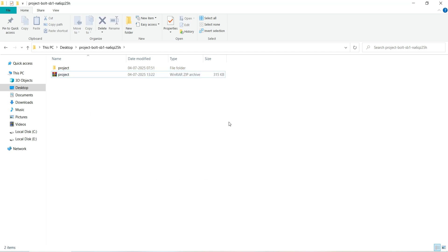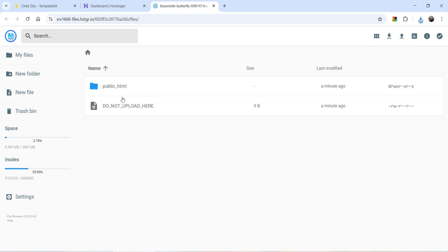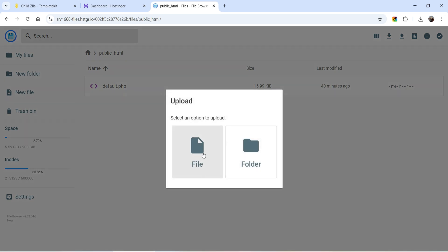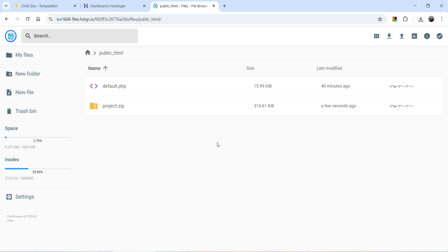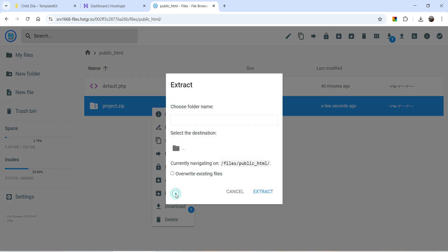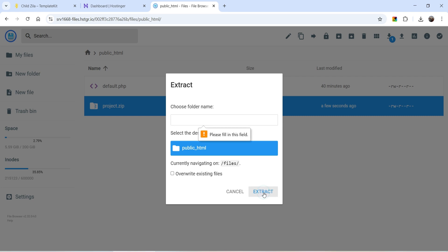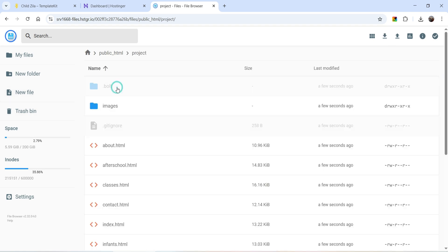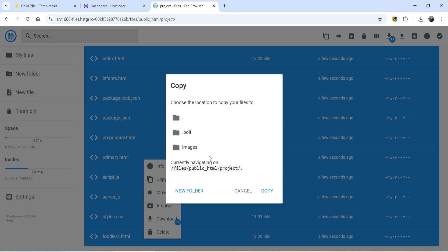I'm using Hostinger as my hosting server. I've created a blank website there and now we'll upload the files. In the File Manager, go to the public_html folder and upload the zip file we created. Right-click and extract it, specifying public_html as the extraction location. Now we need to move or copy all the files from the extracted project folder into the public_html folder.